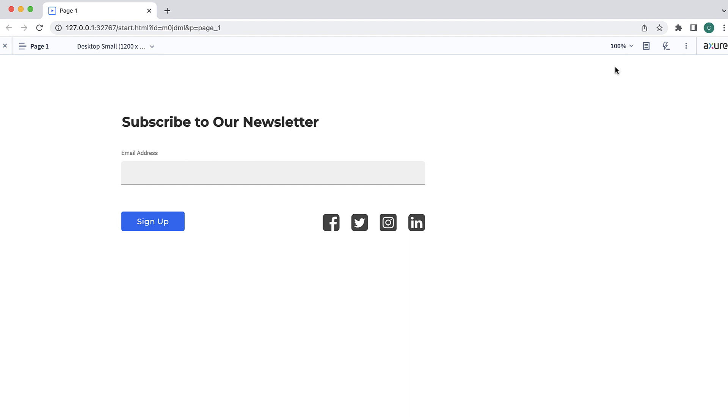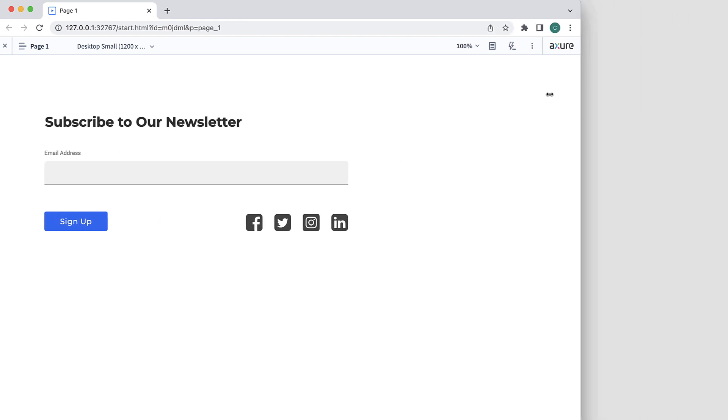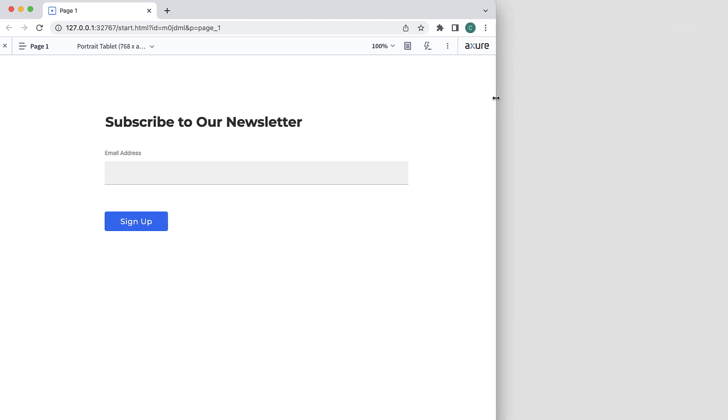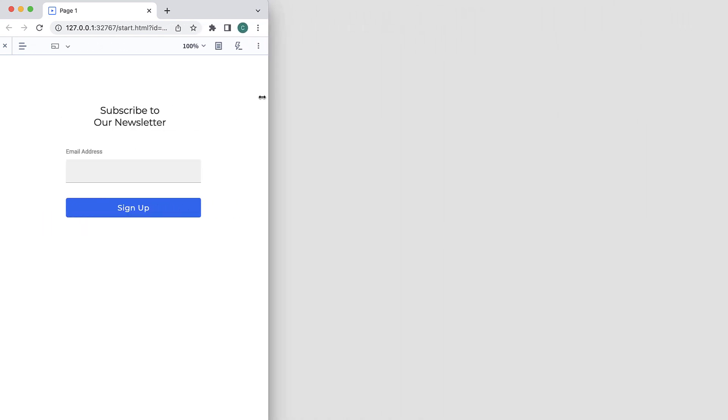At this size, we are shown the desktop view. As we make the browser smaller, you can see that the page switches to the tablet view and then the mobile view.